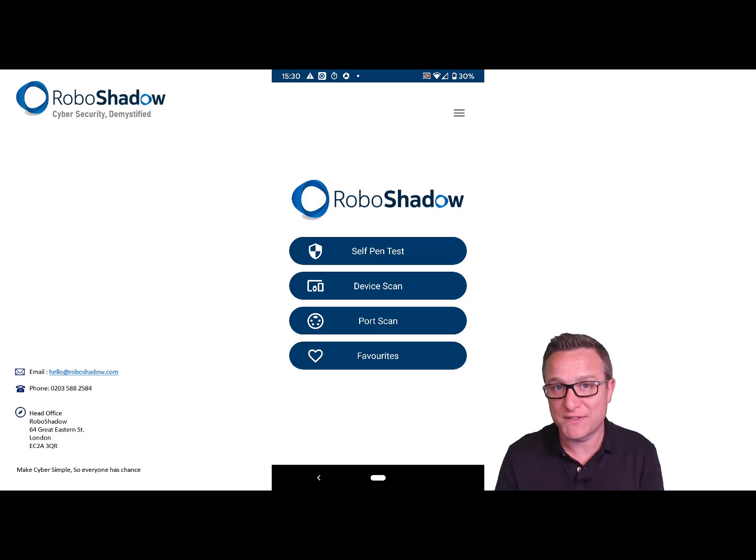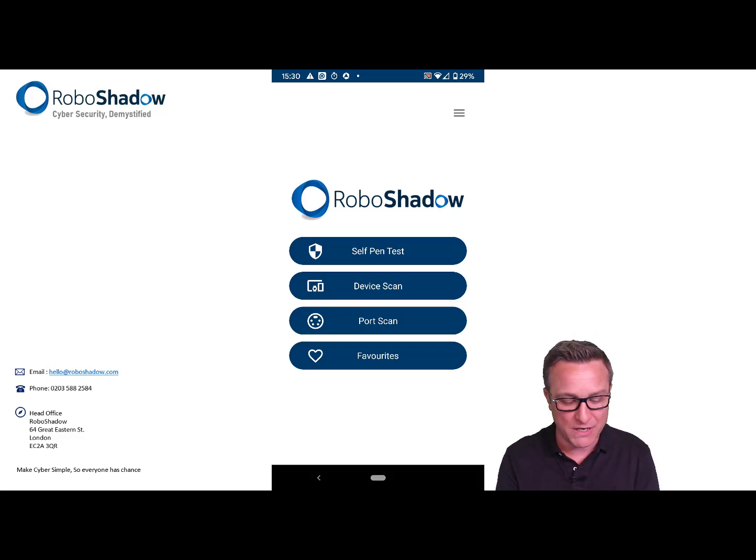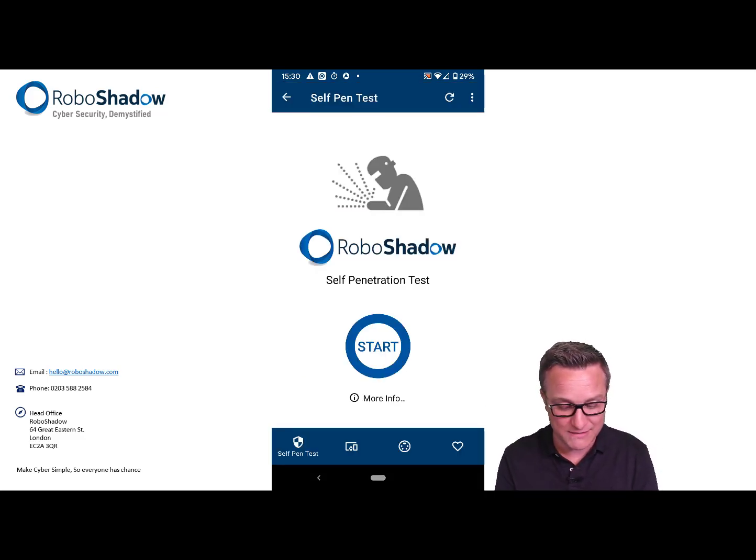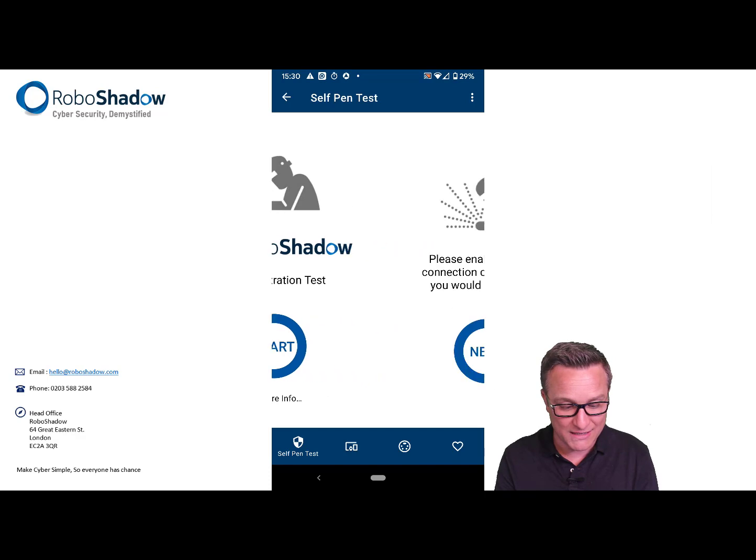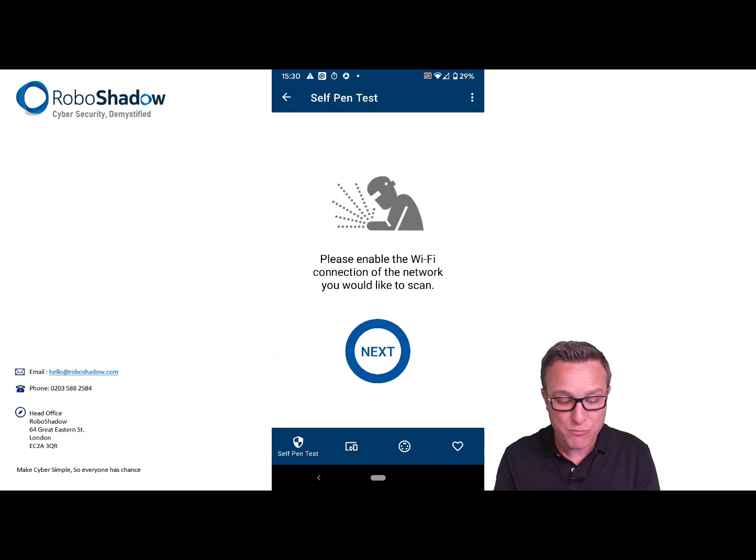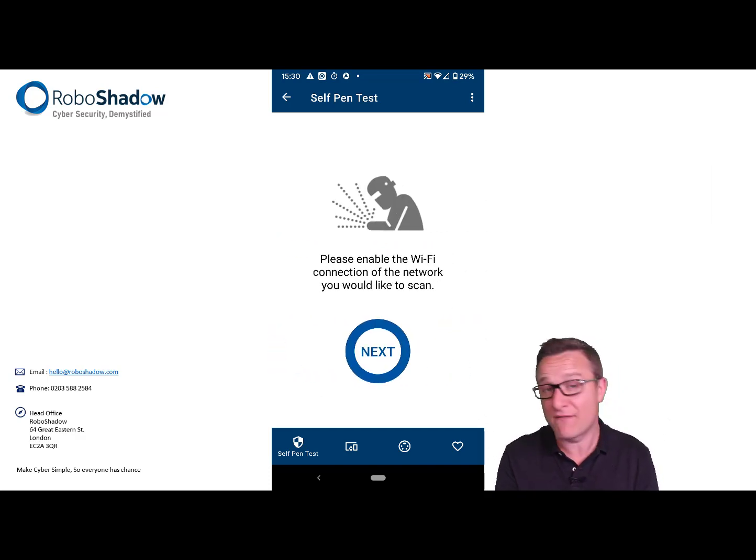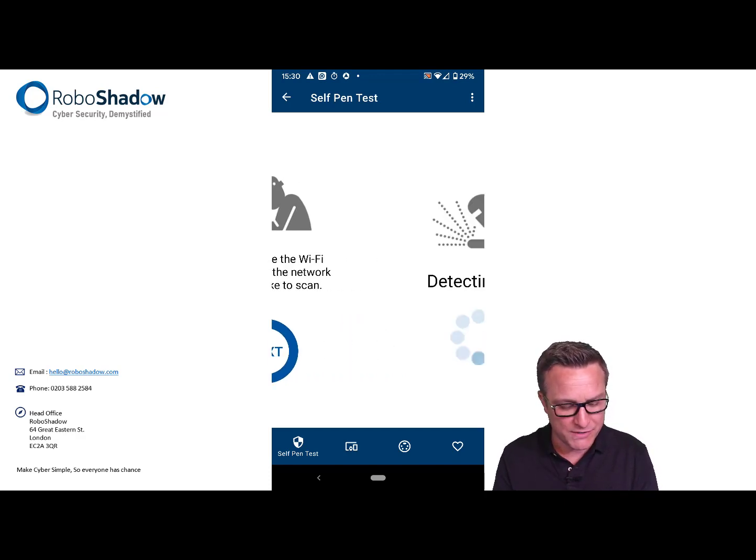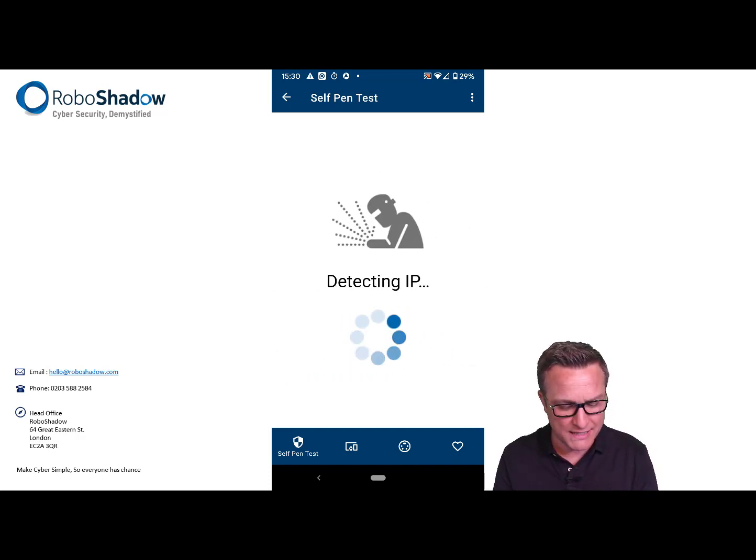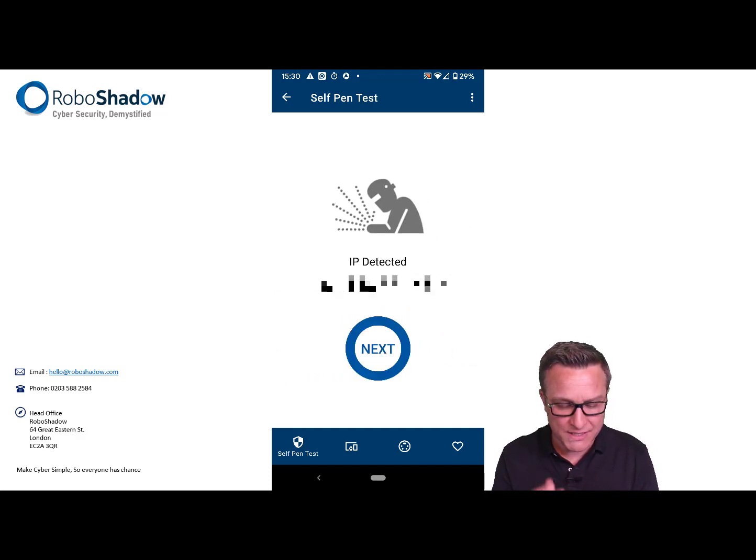I'm going to take you through the self pen test part of the application. If you click on self pen test and then click start, it prompts you to connect to the Wi-Fi. But if you're already connected to the Wi-Fi that you want to scan from, then no worries, just select next. It's going to detect your external IP address.